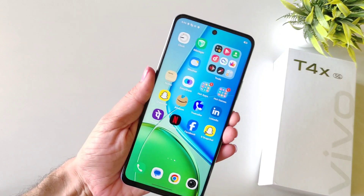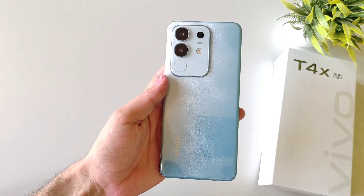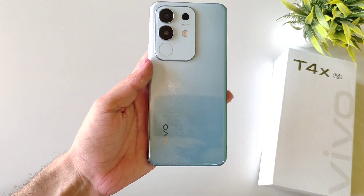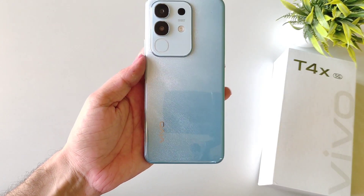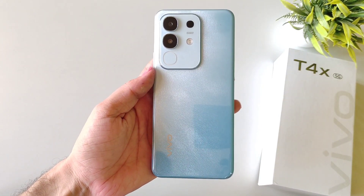So that's how you can hide and show your hidden application in the Vivo T4X 5G smartphone.